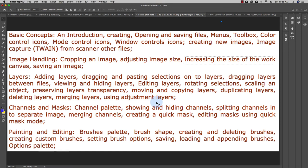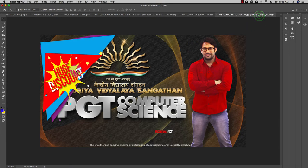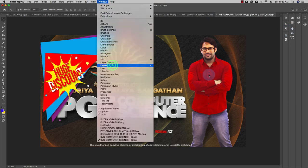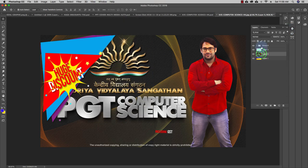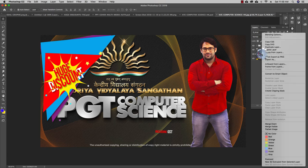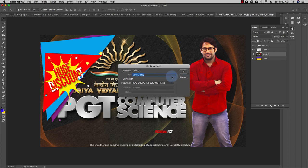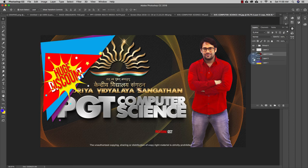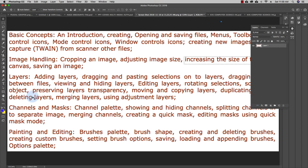You can scale using Ctrl+T to change the size, and you can also duplicate layers. To duplicate a layer, go to Windows > Layers, right-click on the layer you want to duplicate, and you'll see the 'Duplicate Layer' option. Click it to create a copy of that layer according to your requirement.